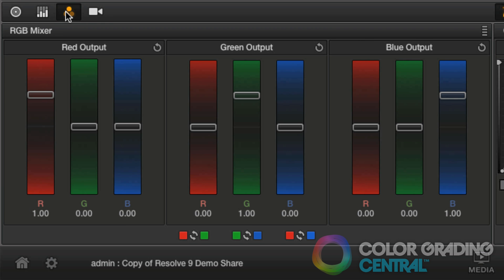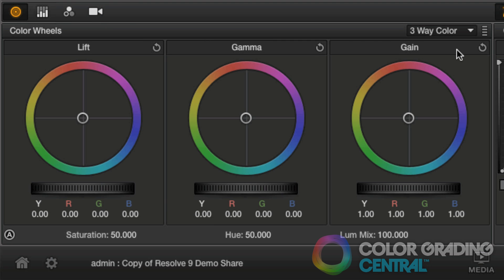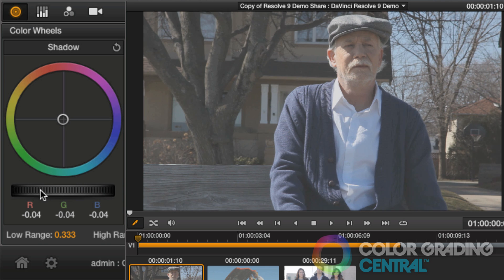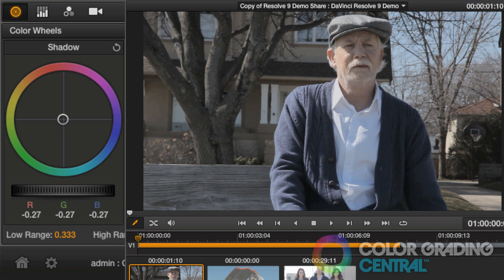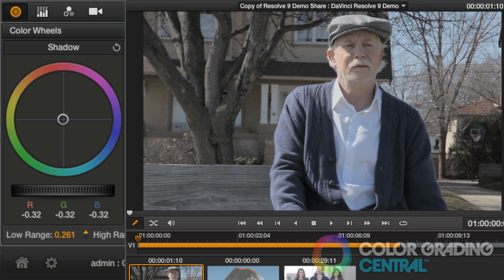I first need to add some contrast to the image, so we can do that in the primaries palette. You'll see that the primaries palette has all the primary controls consolidated into one section. I'm excited to introduce you to the new log grading feature in Resolve 9. We'll find it under the color wheels tab where we have the traditional three way, and then under the drop down menu we'll choose log. In log mode, we have increased control over the tonal range. The low range and high range controls allow us to set the threshold or the cutoff point for the shadows and highlights respectively. I'll go ahead and make a correction to the shadows and then adjust the low range.